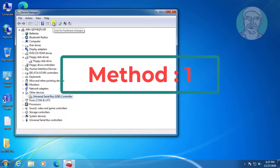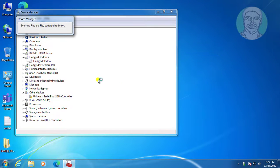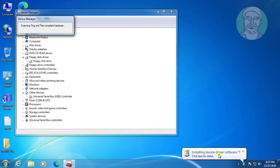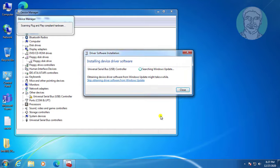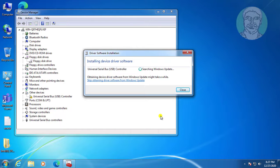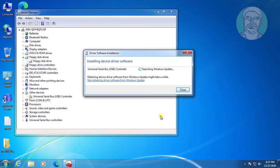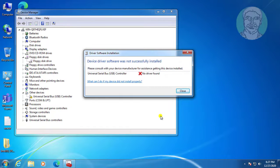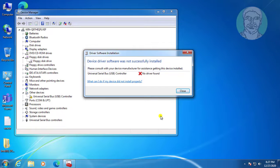The first method is to click scan for hardware changes. Installing device driver software... Device driver software was not successfully installed.